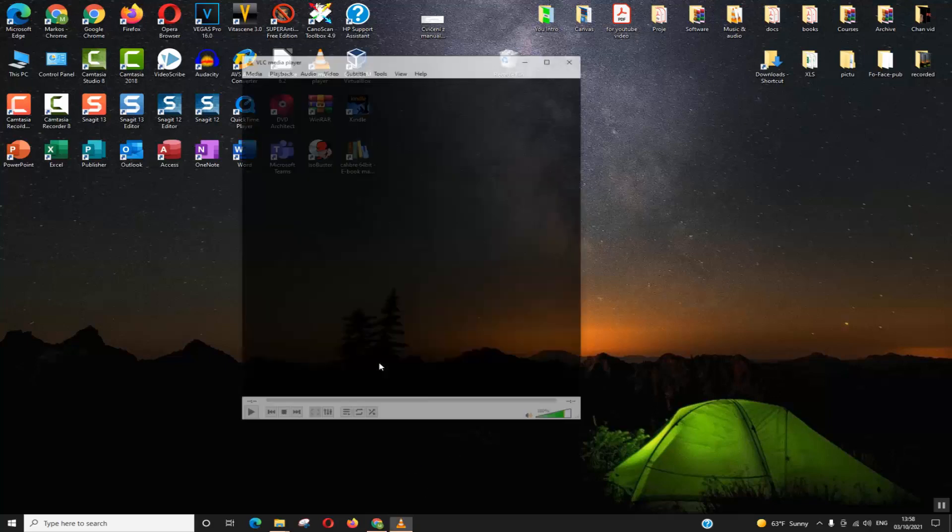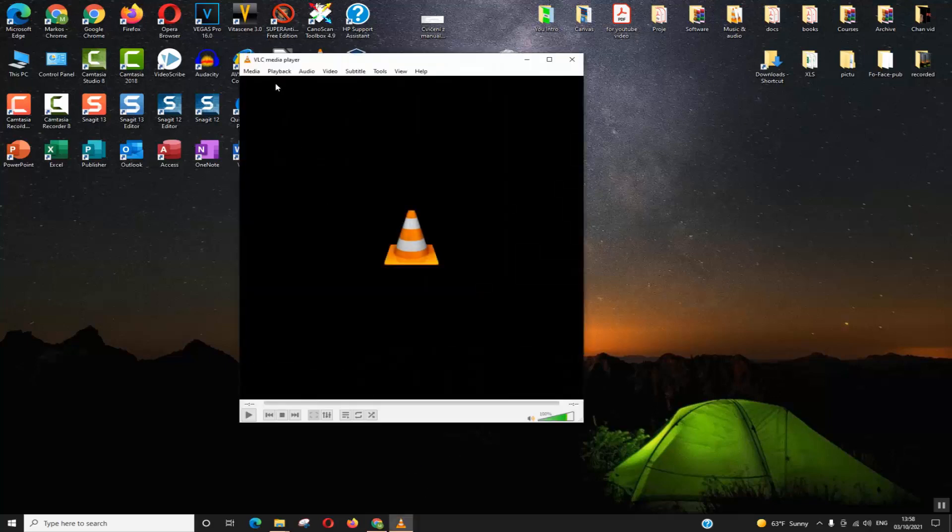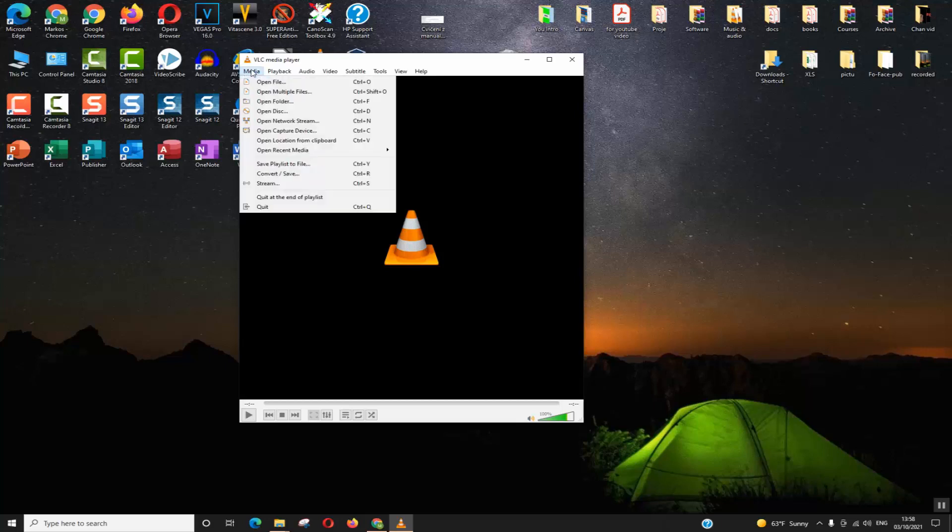To do that, click and open your VLC. Go to the first option on the left called Media and click on it. Choose the sixth option or the option called Open Capture Device, or simply press Ctrl+C.